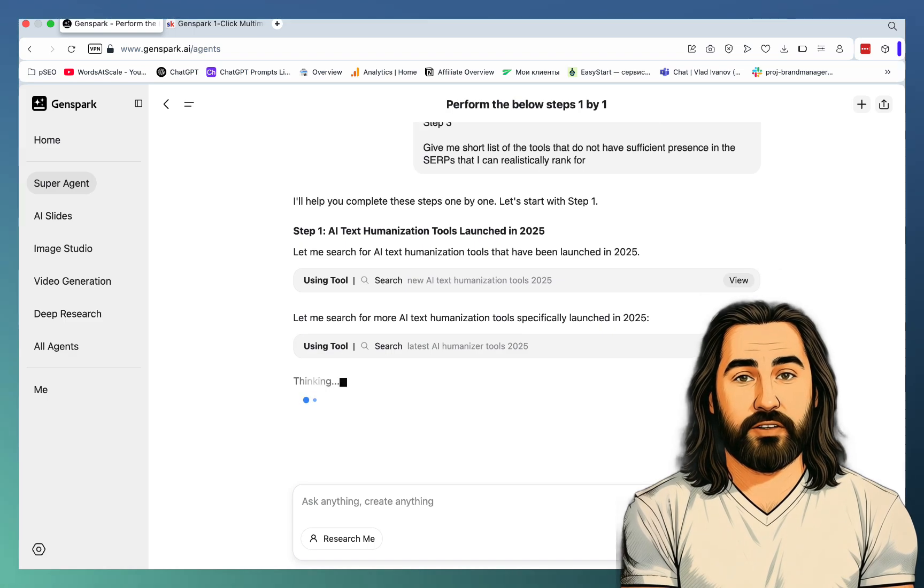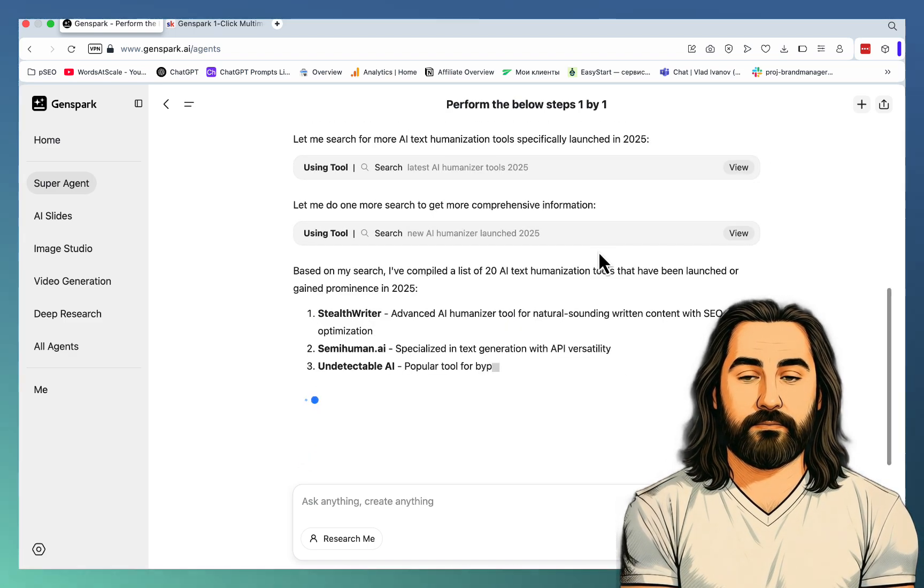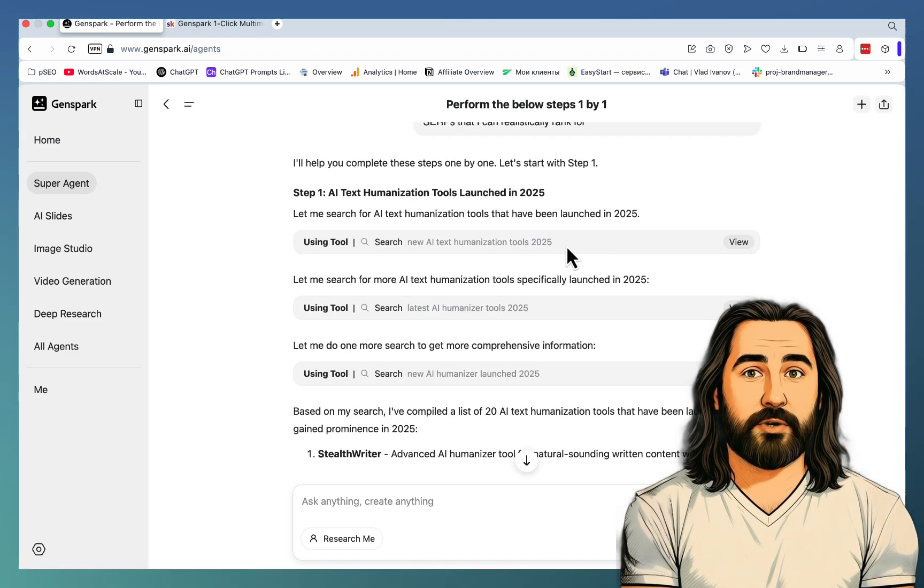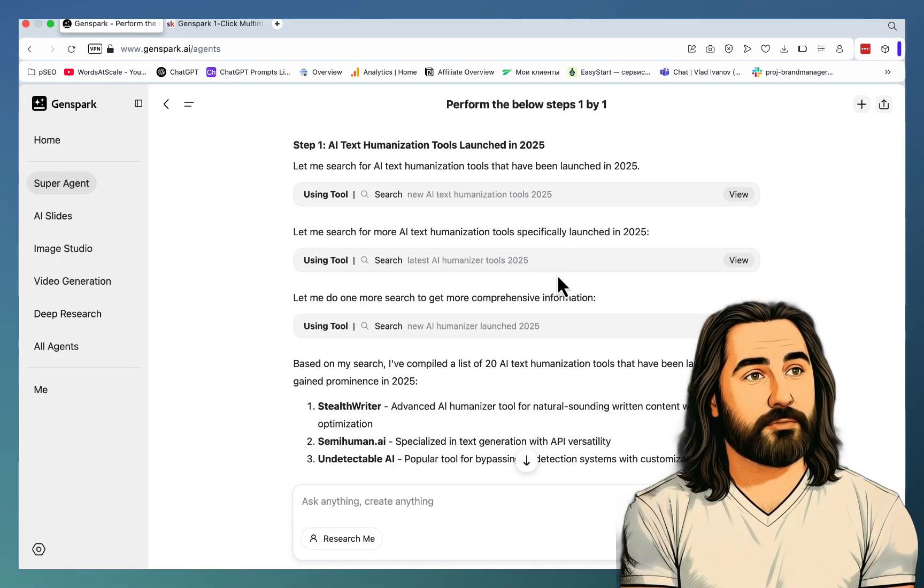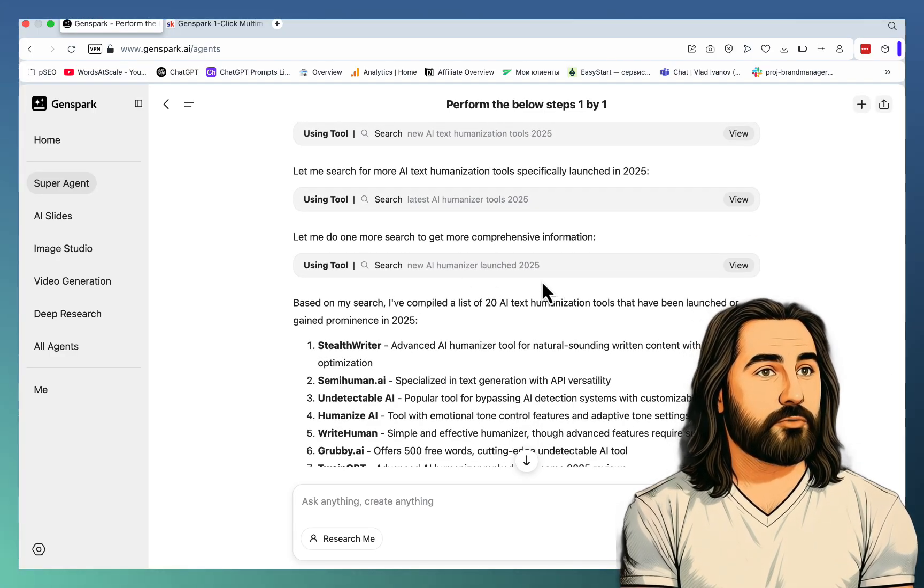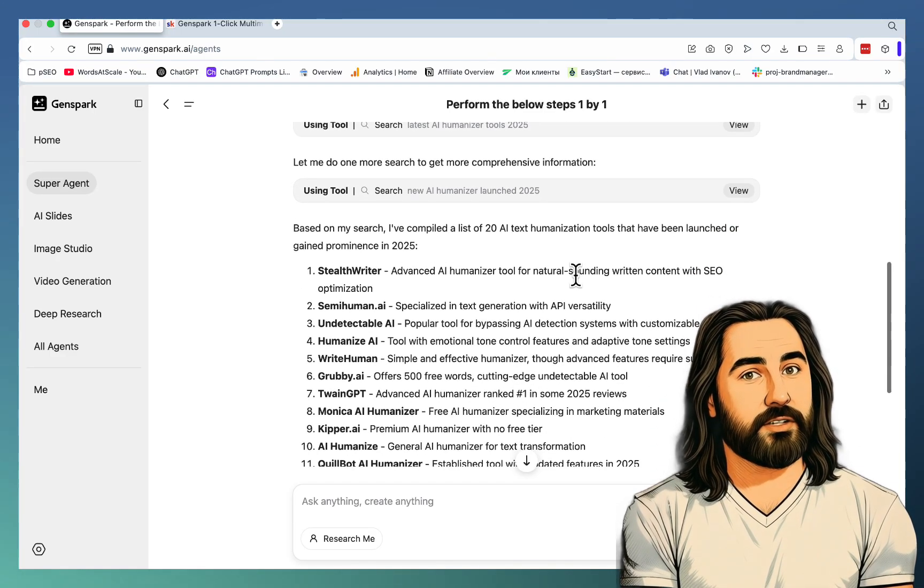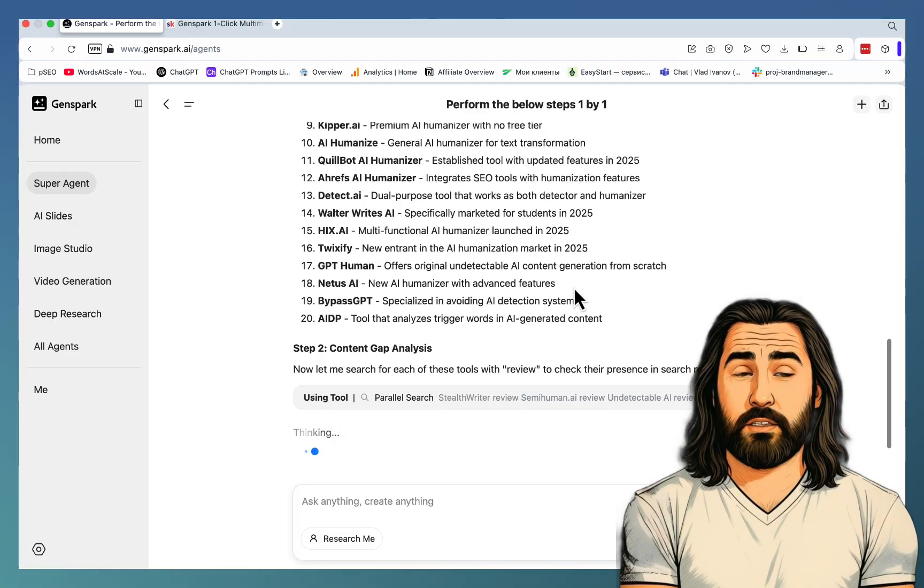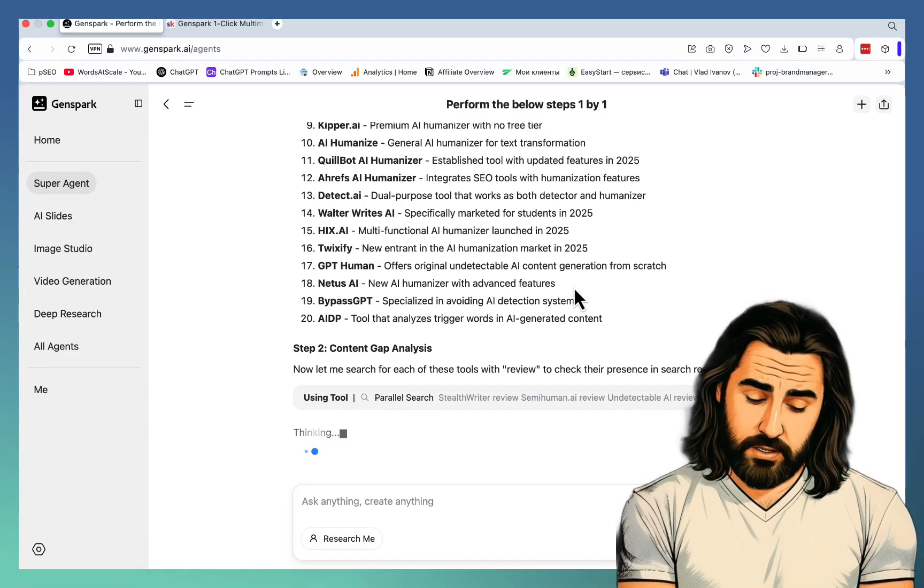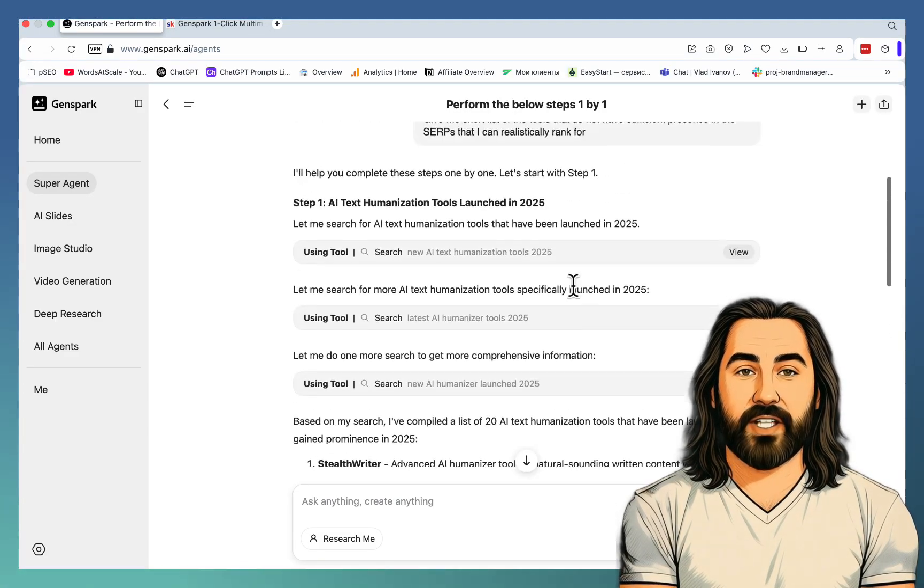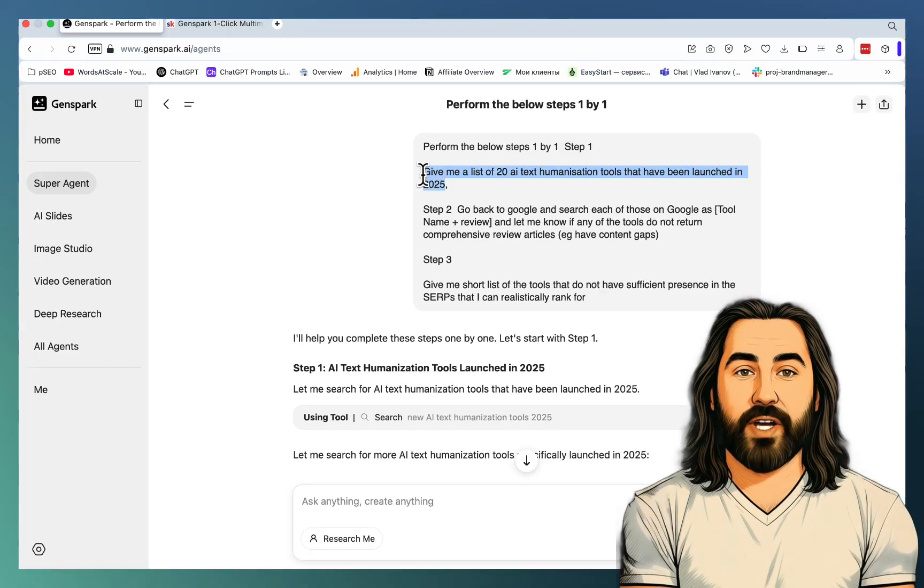So let's see what happens. It's now doing its thing, creating various search queries: new AI text humanization tools, latest AI Humanizer tools, new AI Humanizers launched in 2025. It's compiled a list of tools.